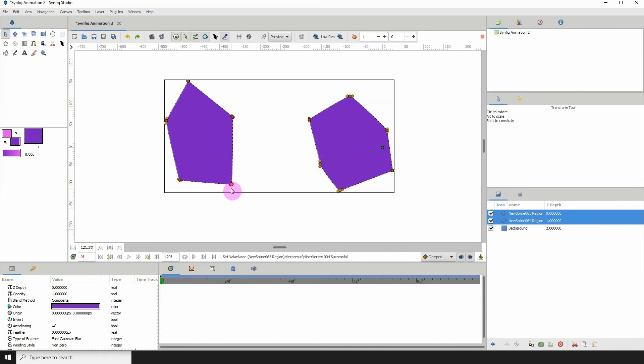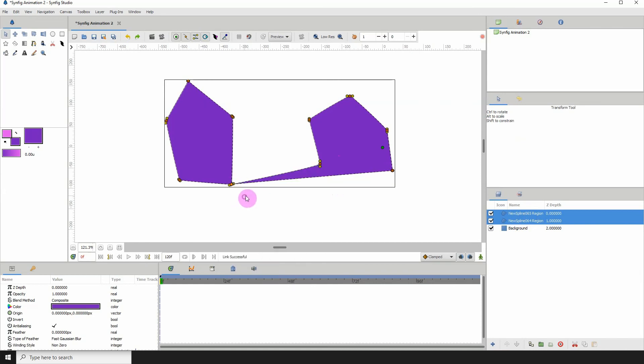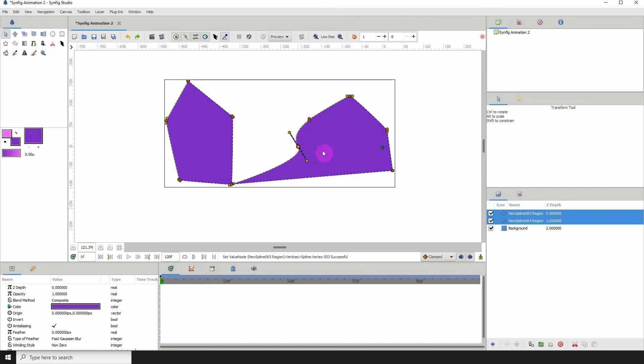But usually at times you'll see an error about them being different, the two points being of different types. If that should happen to you, just right click on each point, so right click on this and click disconnect.